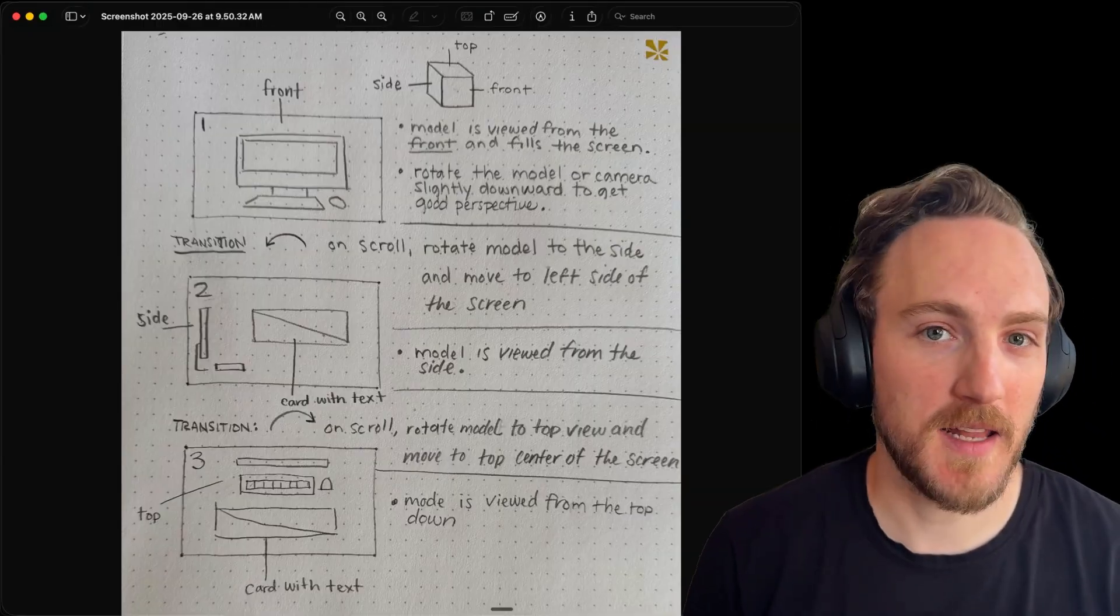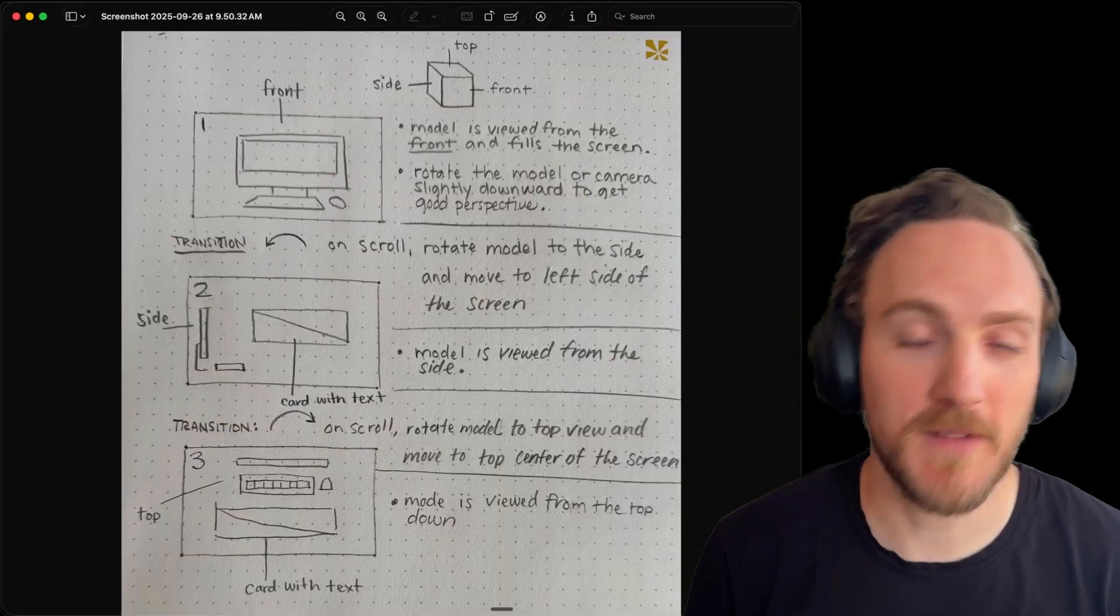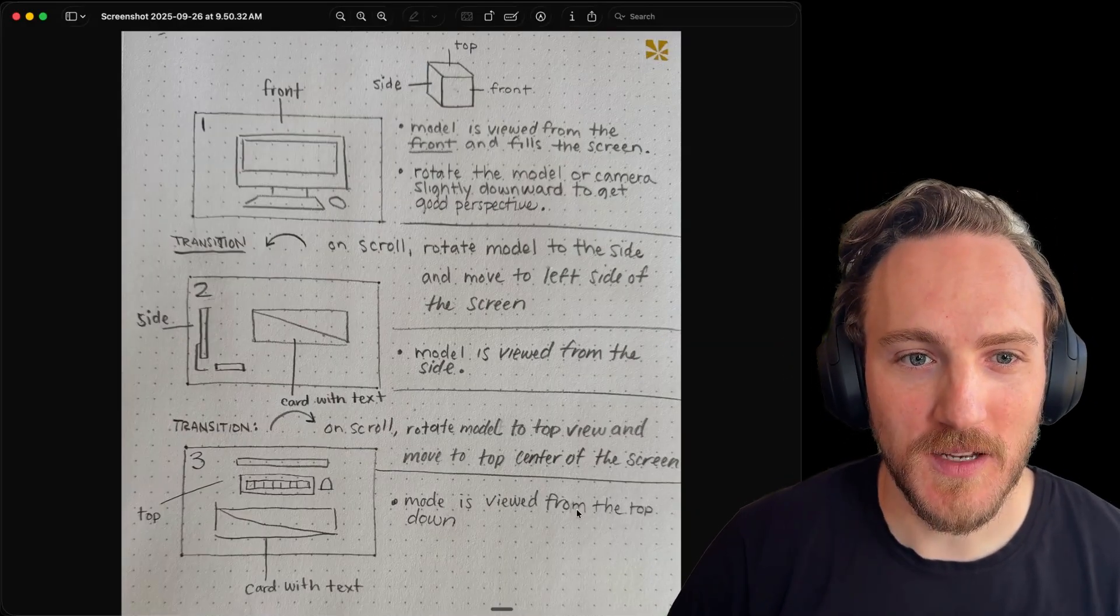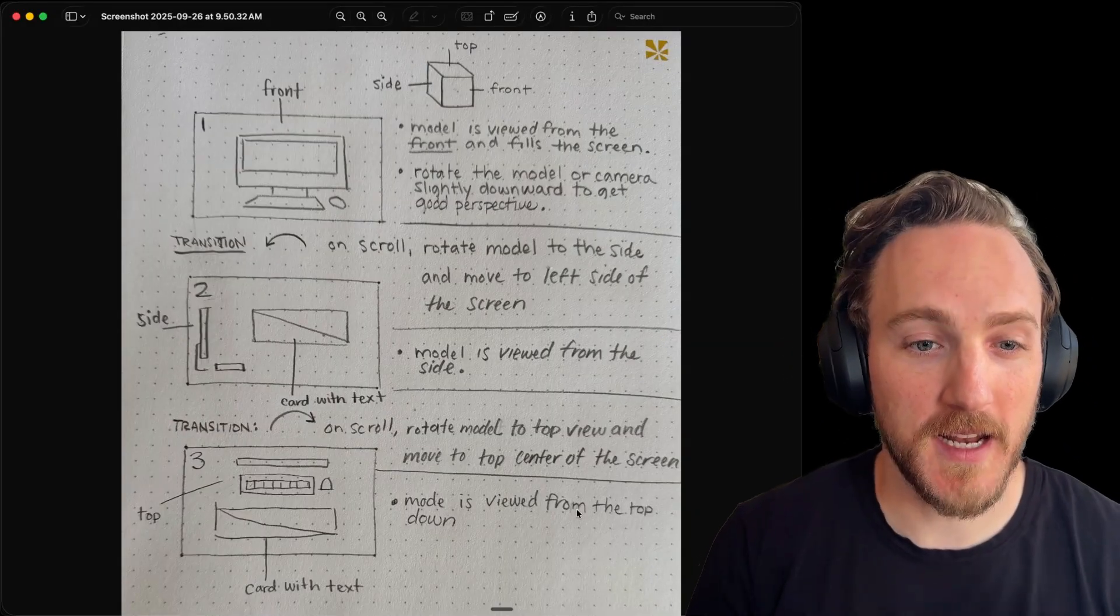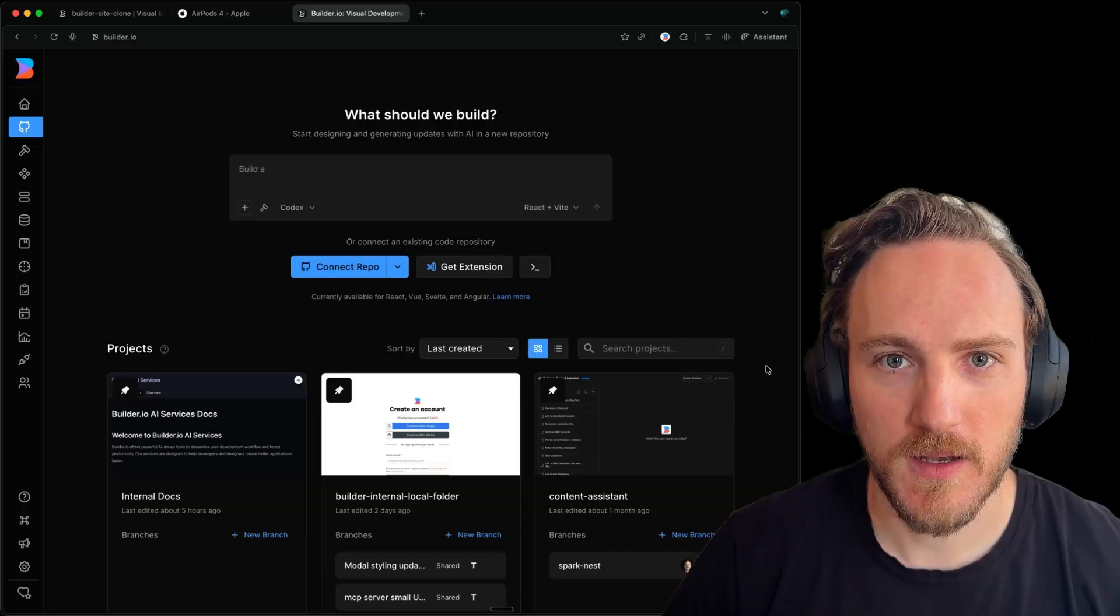That's where I like to provide to AI visuals, kind of like a storyboard. I gave it this hand drawing describing the different states so that it can have a clear understanding of what I'm looking for.